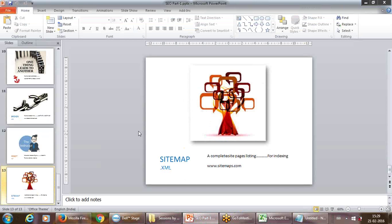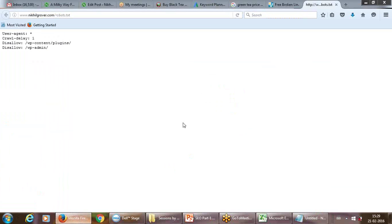And this is the last concept — sitemap.xml. It basically gives you the whole tree of your website — how it is structured.